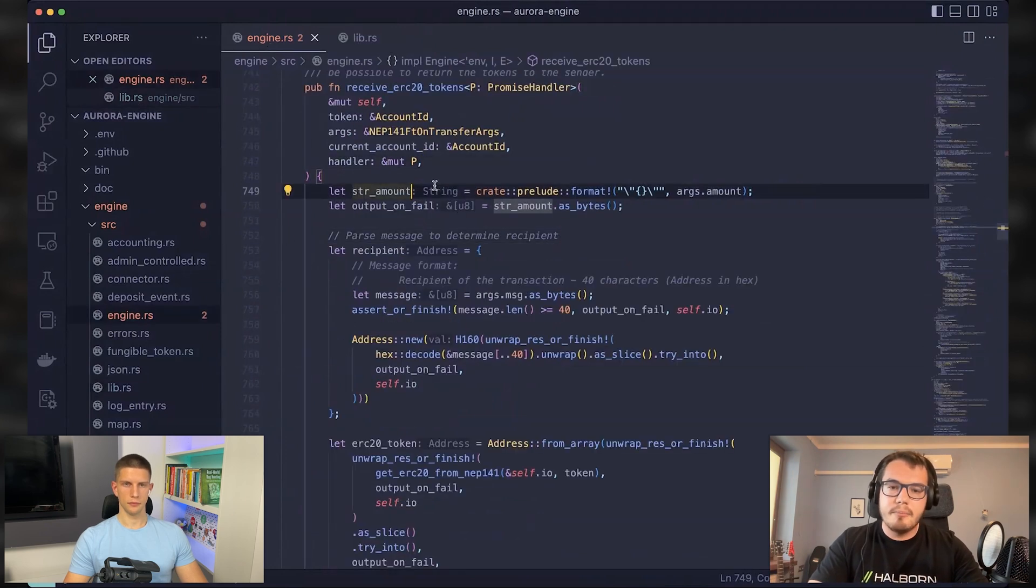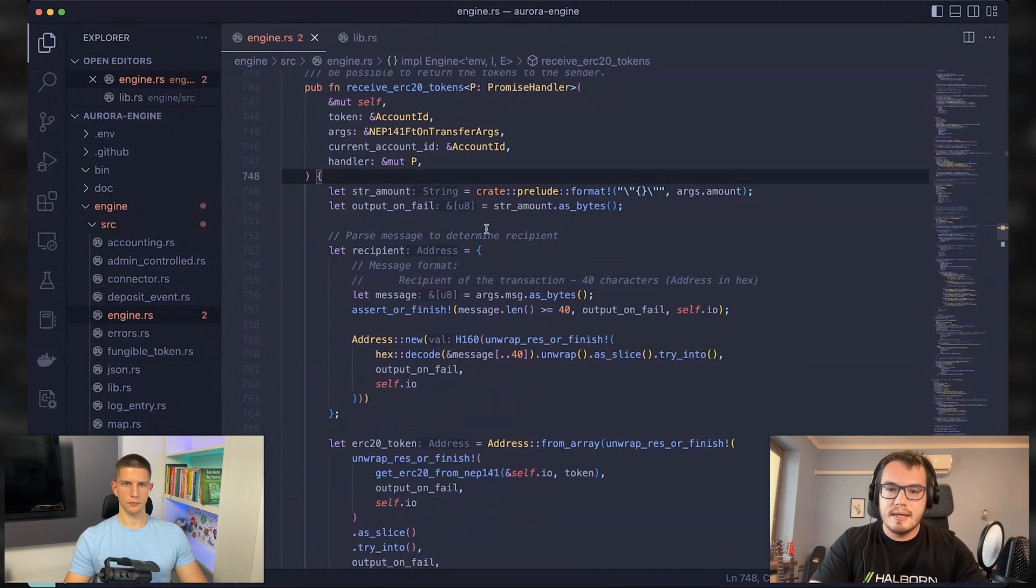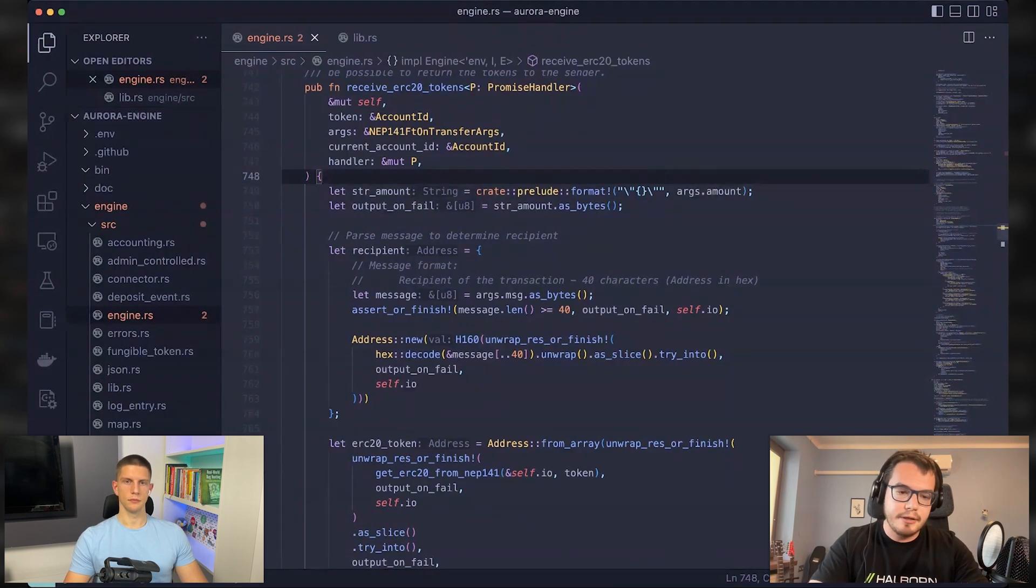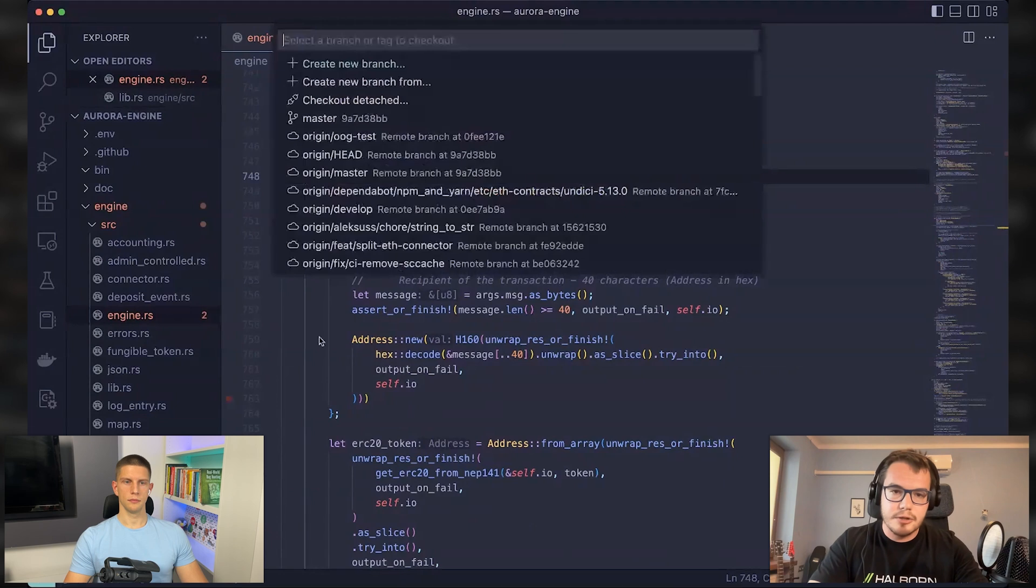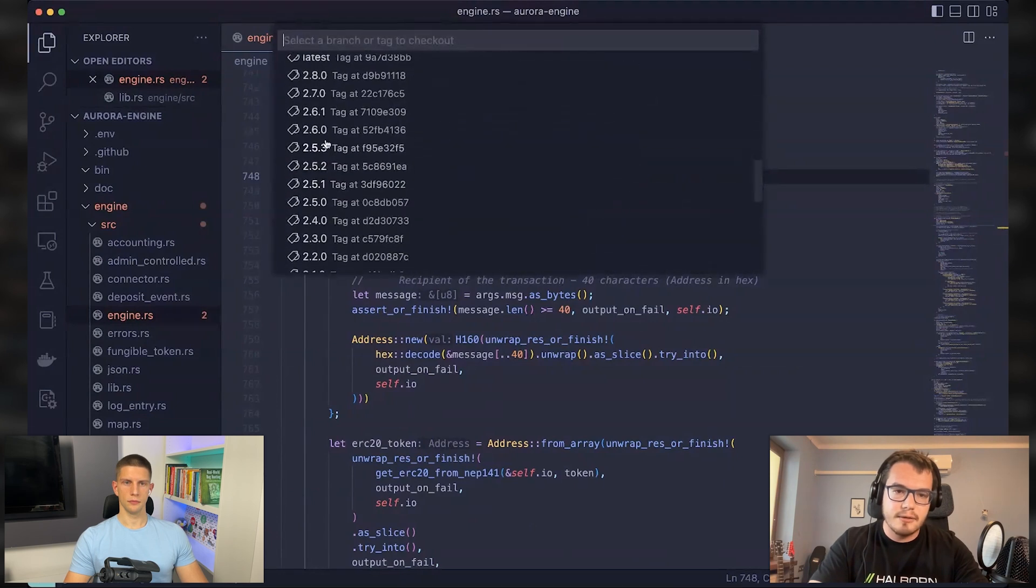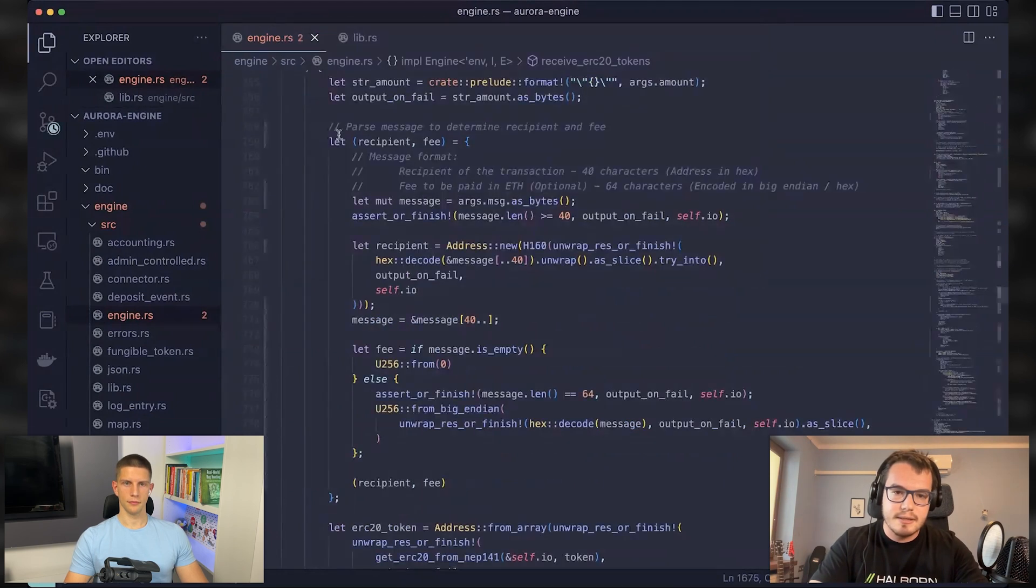You basically parse this message that you have here. But let me show you the vulnerable code actually, not the one that contains the fixes.